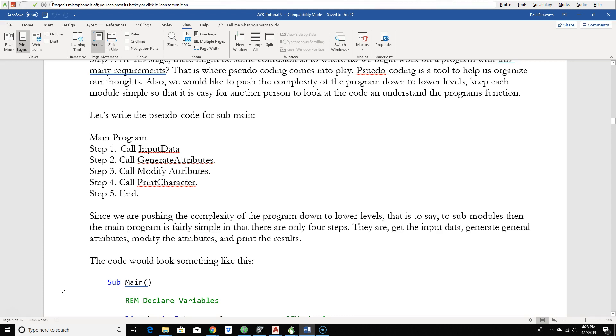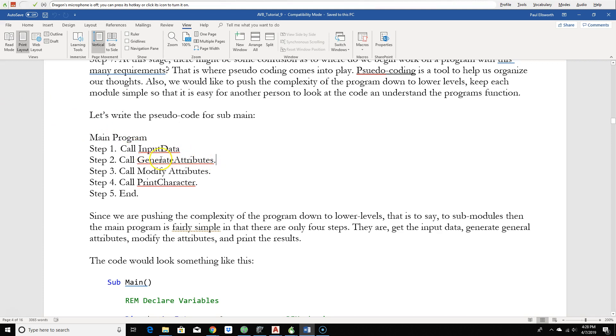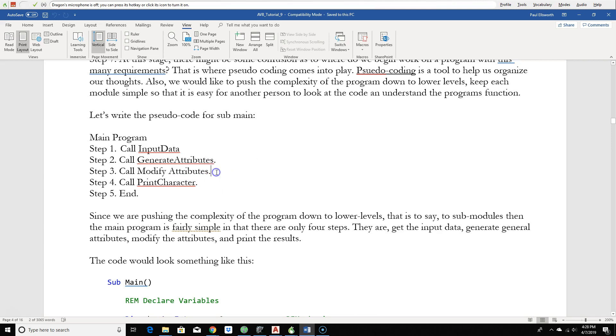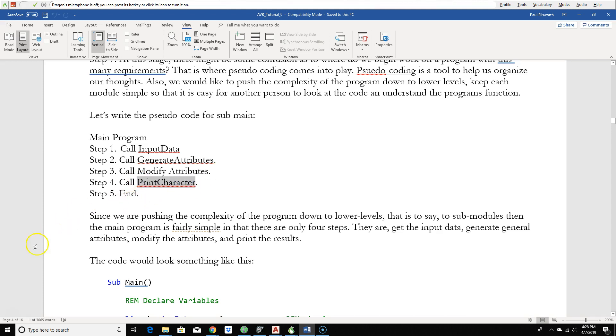Let's think about what our program is going to do. What do we want to happen in main? All programs have input, processing, and output. And in our sub-main, that's exactly what we have. We're going to get our input data, our attributes. Depending on what race type was picked, the attribute could be modified, so we have to have a function to modify the attributes. Then finally, the output would be printing the character.